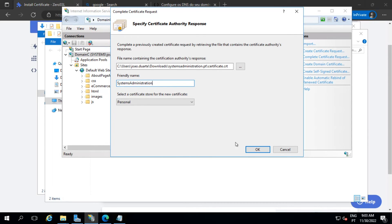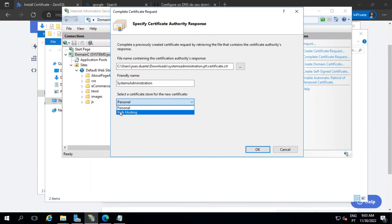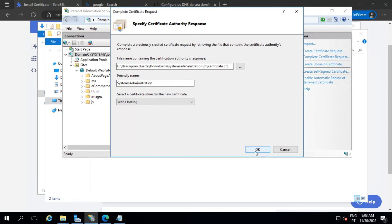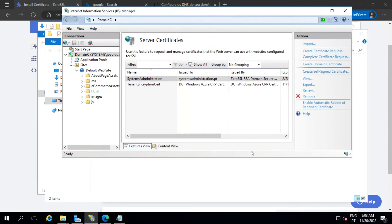Put the friendly name — I'll use the same one: 'System Administration.' And here we have to change the certificate store to 'Web Hosting.' That's perfect.